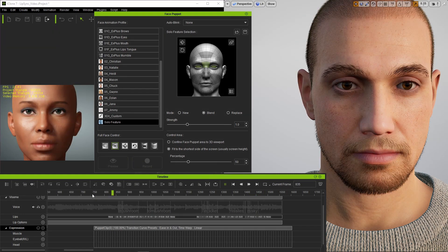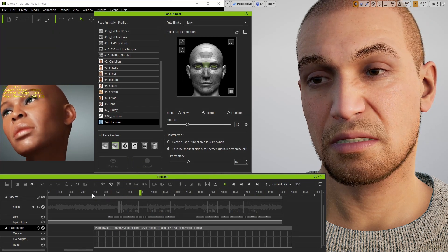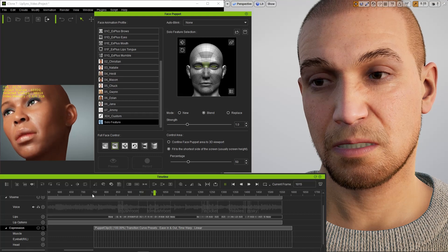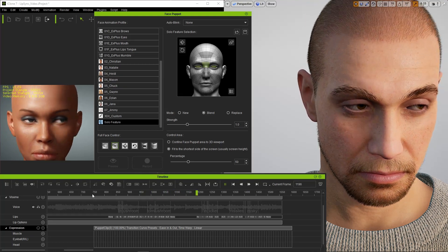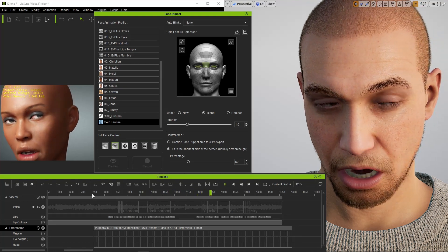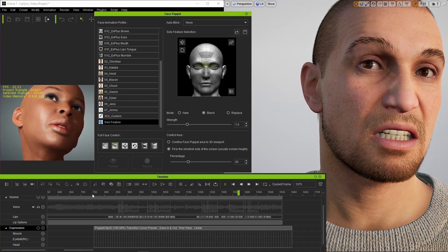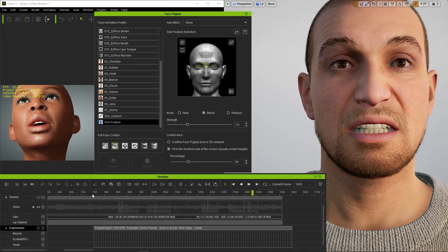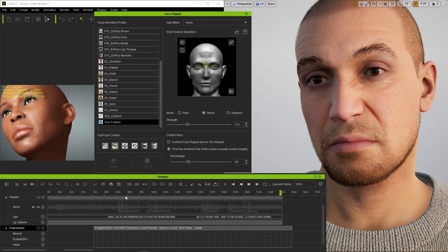I'm happy with the performance, so a possible next step would be to record this into Unreal Engine, but I'm not going to do that right now. Thank you for watching. Check out the description for Reillusion's MetaHuman Tutorials.